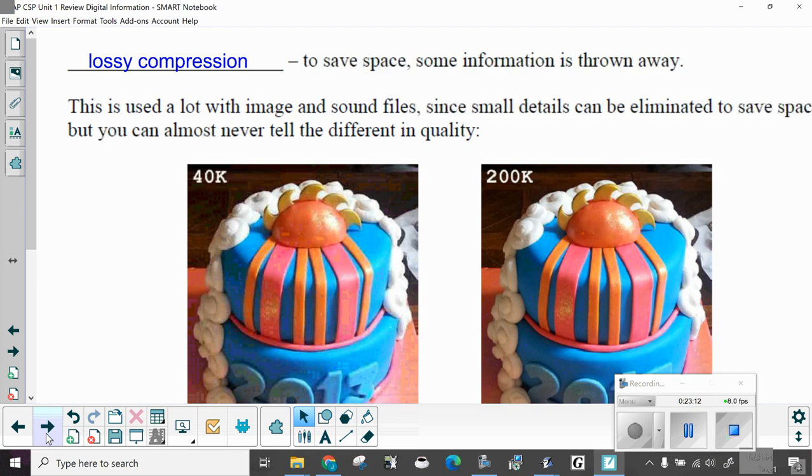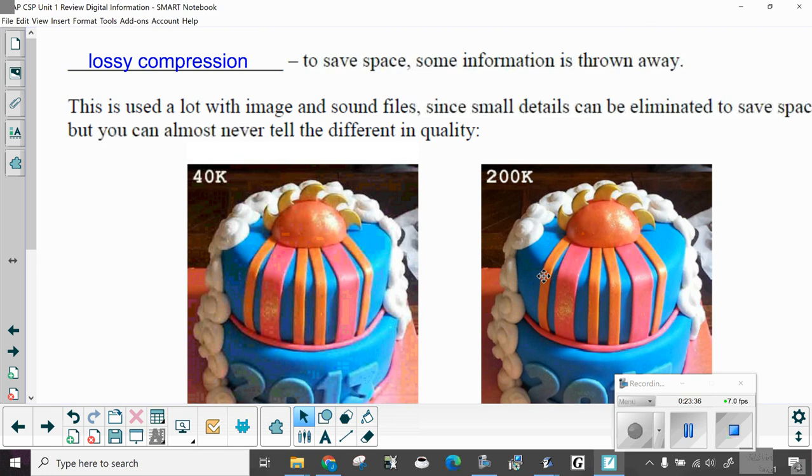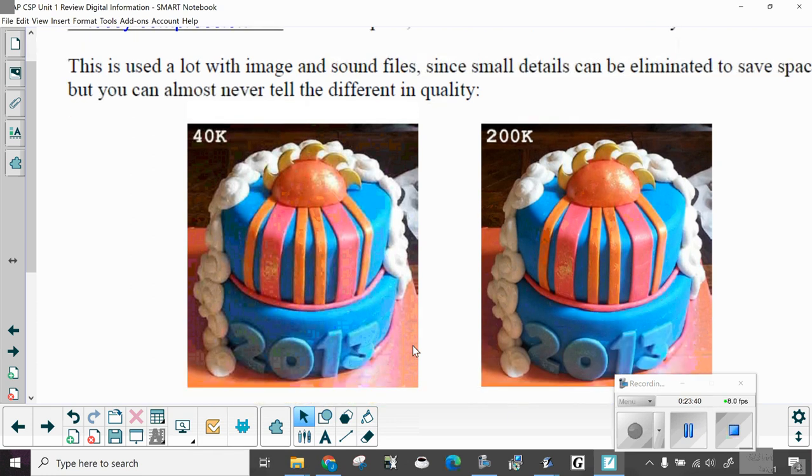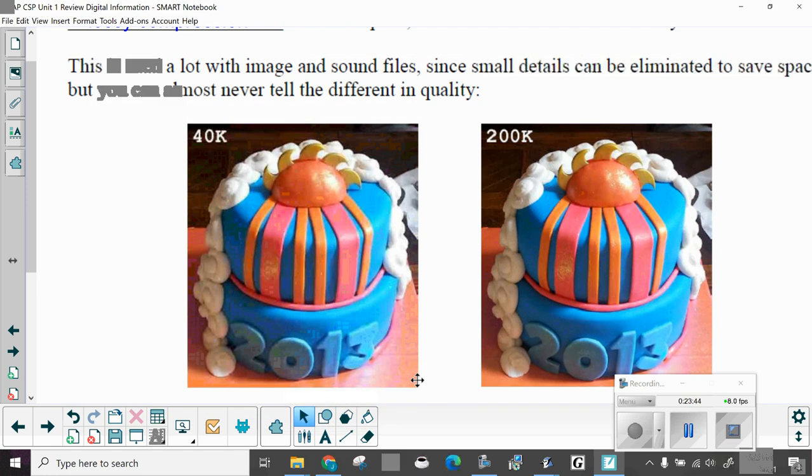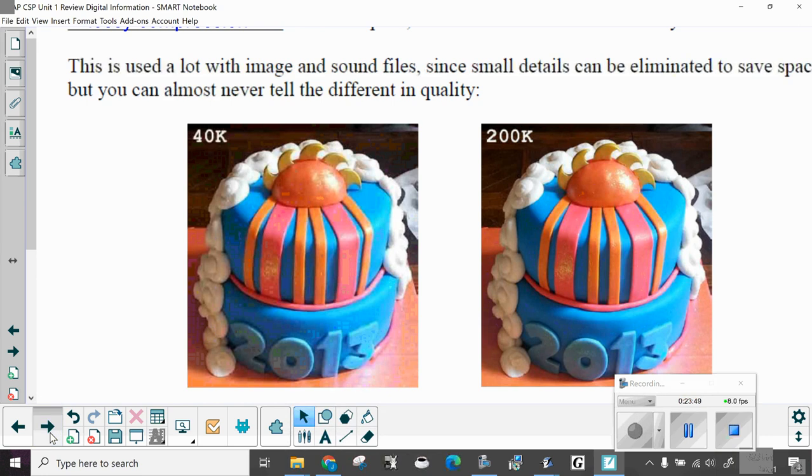First, there's lossy compression. To save space, some information is thrown away. This is used a lot with image and sound files, since small details can be eliminated to save space, but you can almost never tell the difference in quality. That is, unless you send it and send it and send it. Notice sometimes when you make a copy of a copy of a copy of a copy and it gets blurry? That's what's happening. This is 40k, this is 200k. Additionally, if I just showed you these two, you wouldn't be able to tell that there's any difference. But if you kept sending it over and over and over, you would find that you could tell a difference.